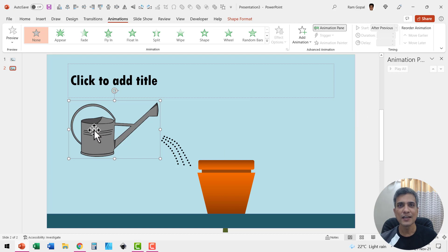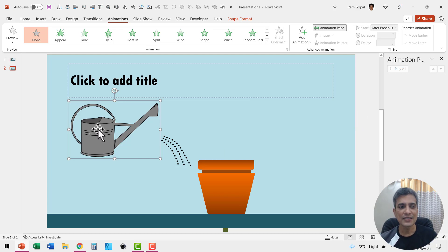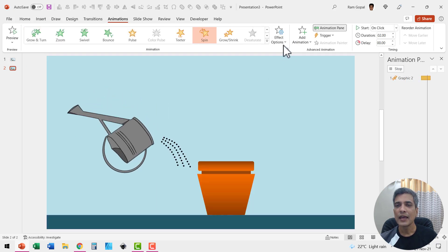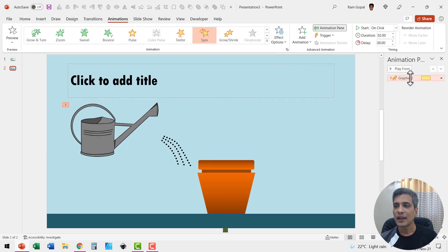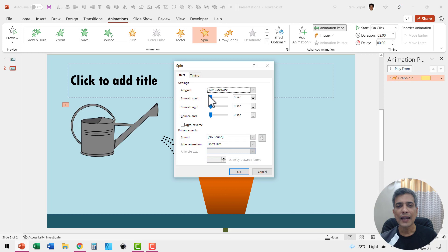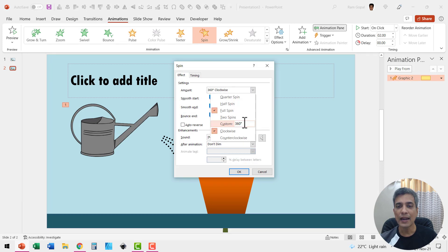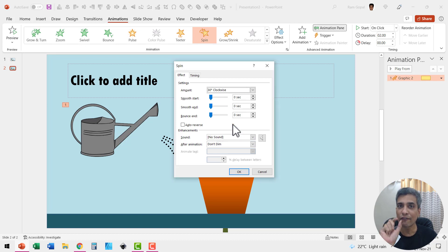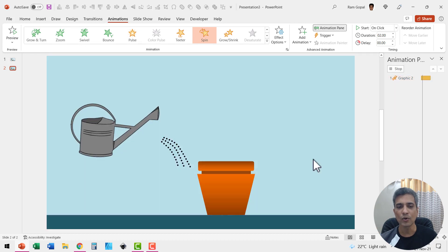I want to tilt this to 30 degrees so that water comes out of it. Select it, go to animations, go to spin, then customize the spin. Go to the animation effect options and set the spin to 30 degrees. You need to hit Enter so that value is accepted by PowerPoint, then click OK.